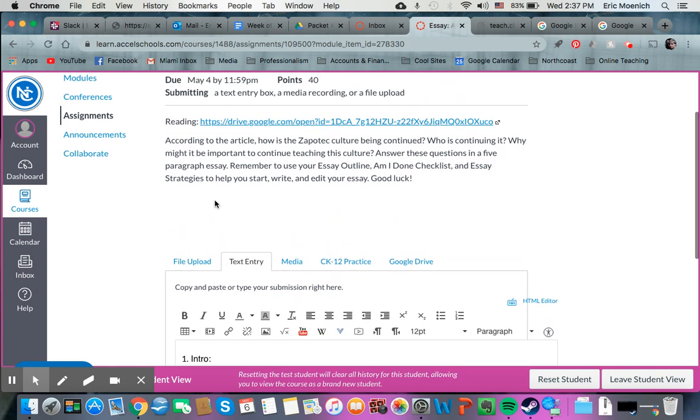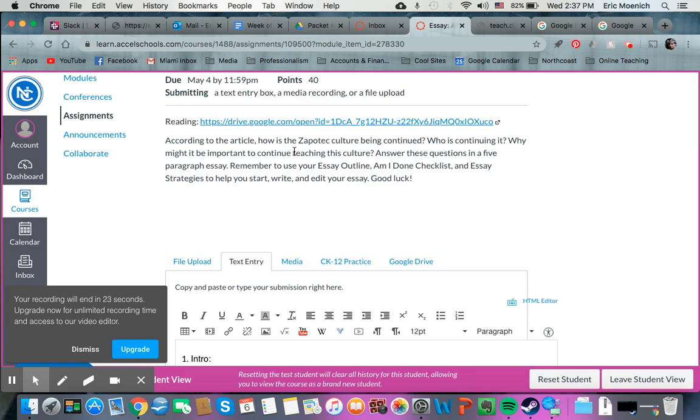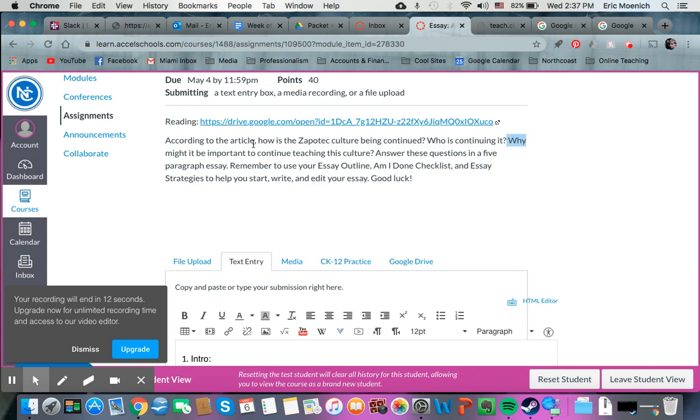Now again, the important thing to remember with one of the other strategies that I taught you is that when you see these question words like how or why, or what, remember that those things are going to require at least three details or three ideas per thing. So if it's saying who is continuing it, you're going to want to make sure that you tell me specifically who and then three reasons why, or three ways how. So make sure you pay attention to those question words because they will help you answer your essay.